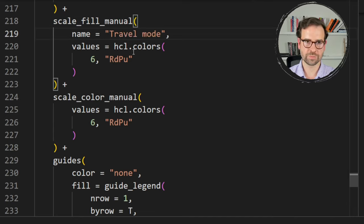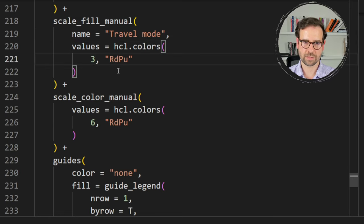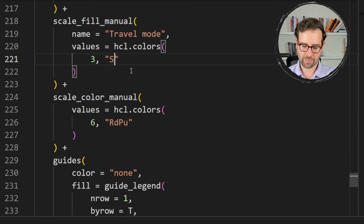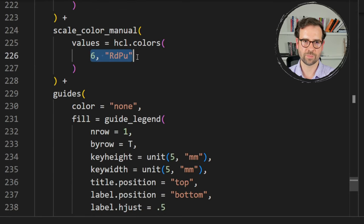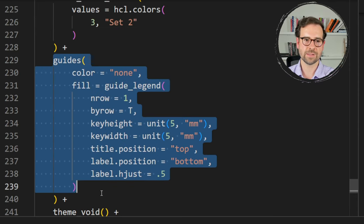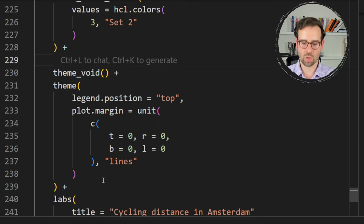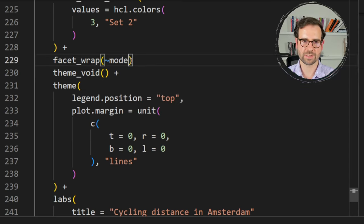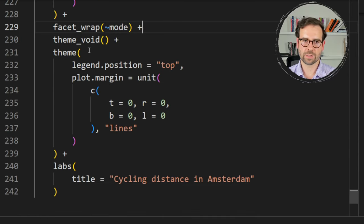In scale_fill_manual(), we're no longer dealing with minutes but travel modes, so use 'Travel Mode' as the title. We now have only three colors, and I want to change the palette to reflect categorical values. Instead of RdPu which suits numeric values, use Set2 which is designed for categorical values. Add a new argument facet_wrap(~modes) to create separate panels for each transport mode.